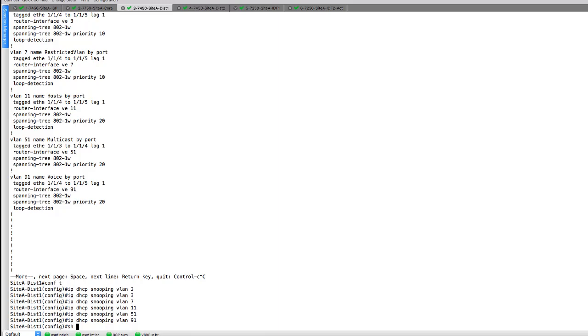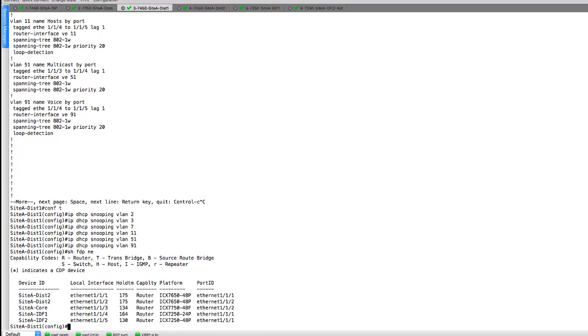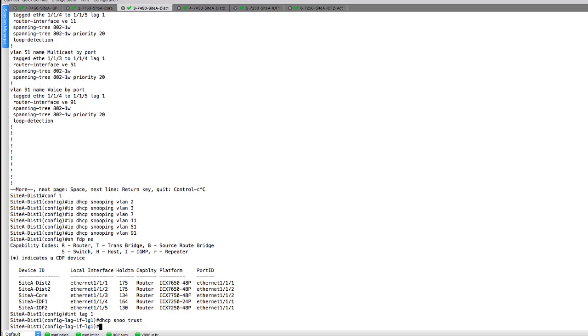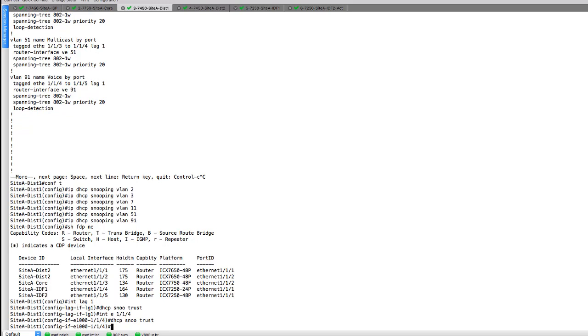So I'm going to do a show LLDP neighbor just to verify what interfaces I have built in here. So I know that distro two, this one right here, the top hit, this is actually going to be a lag. So I'm going to do interface lag one. And I'm going to go ahead and do DHCP snooping trust. And then I'm going to do this for interface E1/1/4, do the same thing. And I'll do this as well on interface 1/1/5.